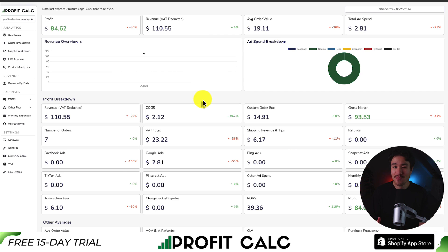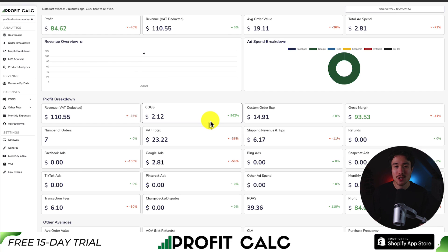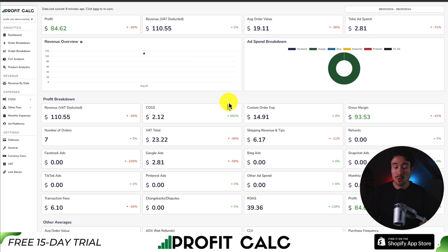I want to take a moment to mention our sponsor, ProfitCalc — the one-click profit calculator available for your Shopify store. If you've made any sales on Shopify, you know how hard it is to keep track of how much money your store has actually made. You have your cost of goods sold, transaction fees, shipping expenses, ad spend, and more, and it can be quite a headache to track in a spreadsheet. ProfitCalc syncs seamlessly with your store, your cost of goods sold, transaction fees, and ad spend for all your ad accounts on Facebook, Google, Snapchat, Bing, Pinterest, and TikTok.